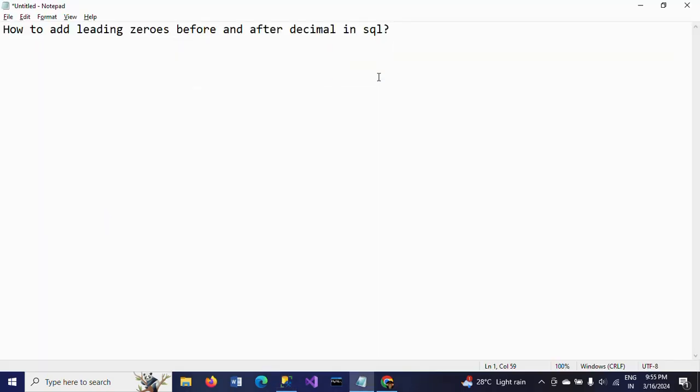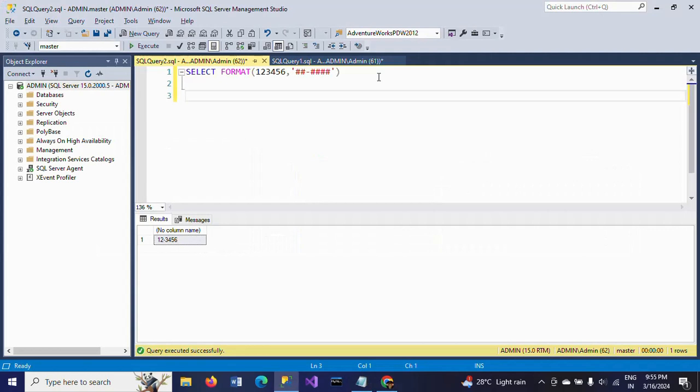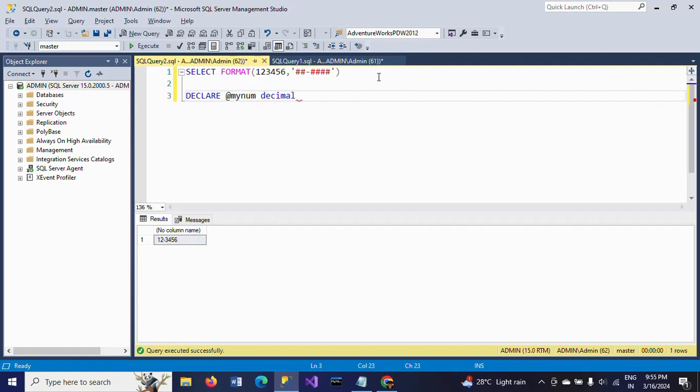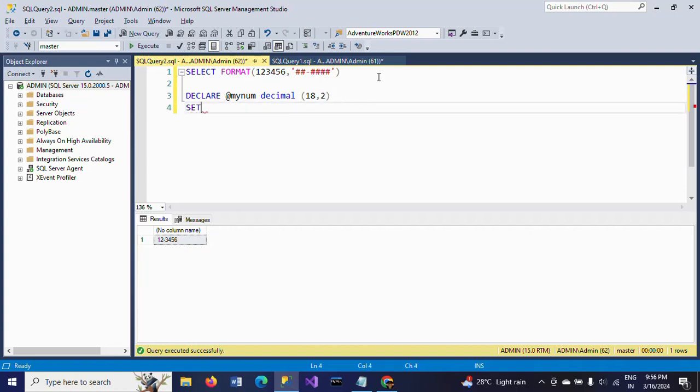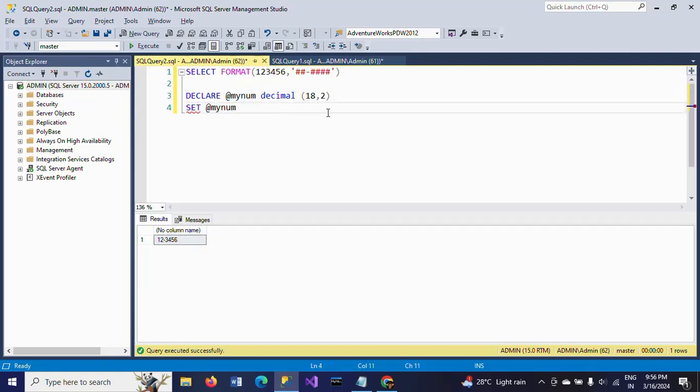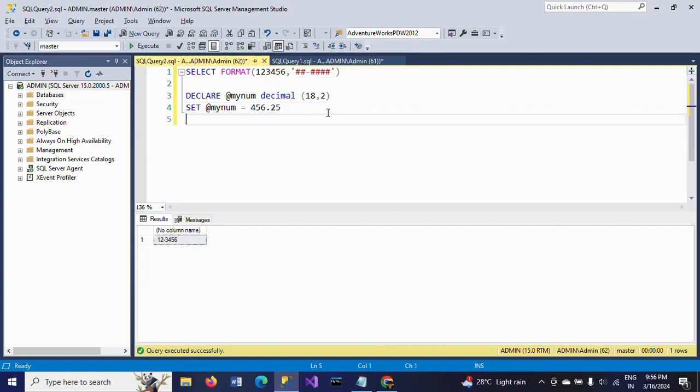DECLARE @mynumber - that's the variable name - decimal is the data type. I'm giving this as decimal. And SET the value equal to 4.56. I'm giving this decimal number.